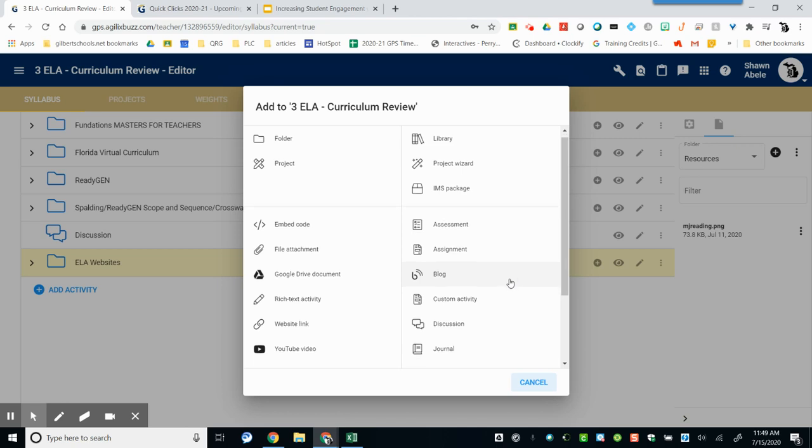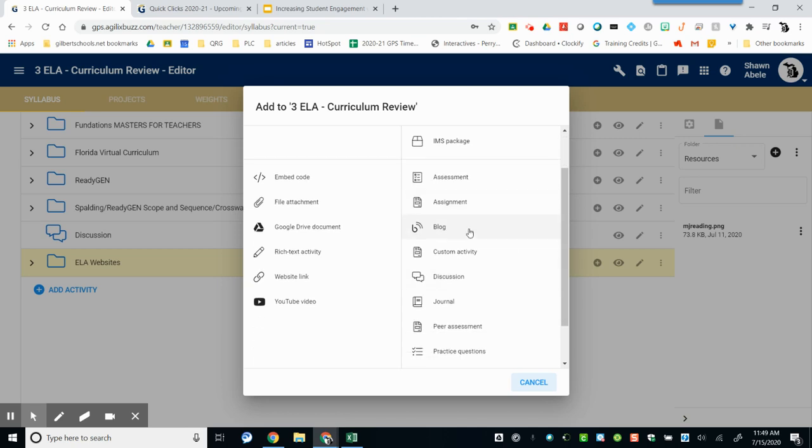Additionally, on the right-hand side, there are a number of different things that you can add for interactivity within Buzz, such as classroom discussions, assignments, and even peer assessments.